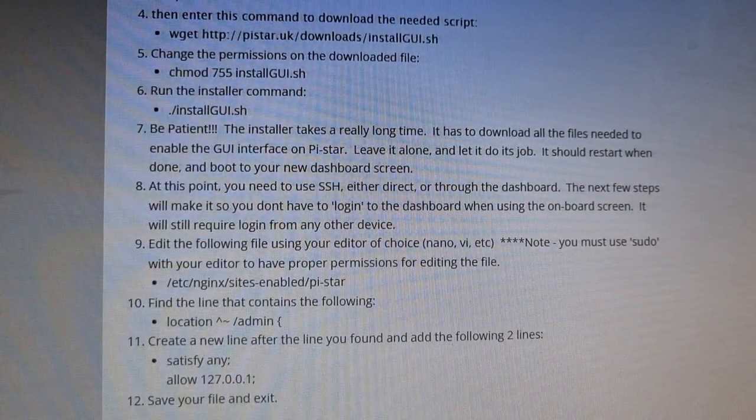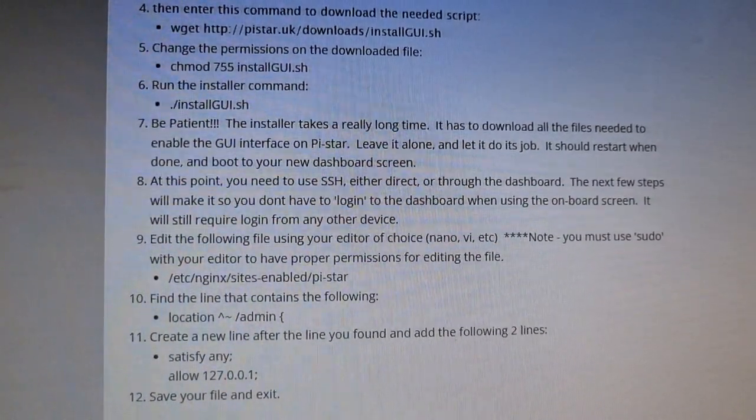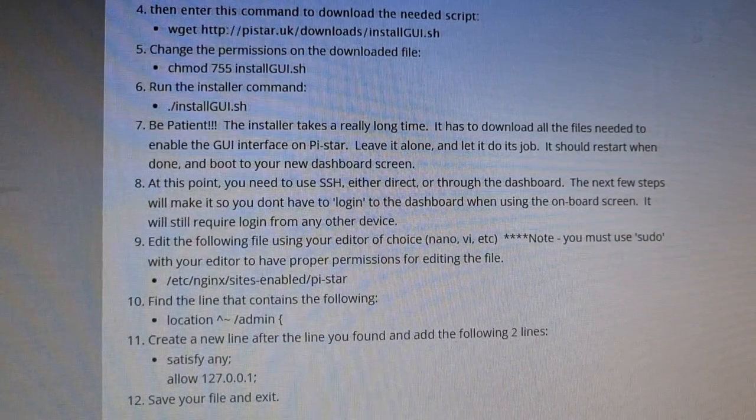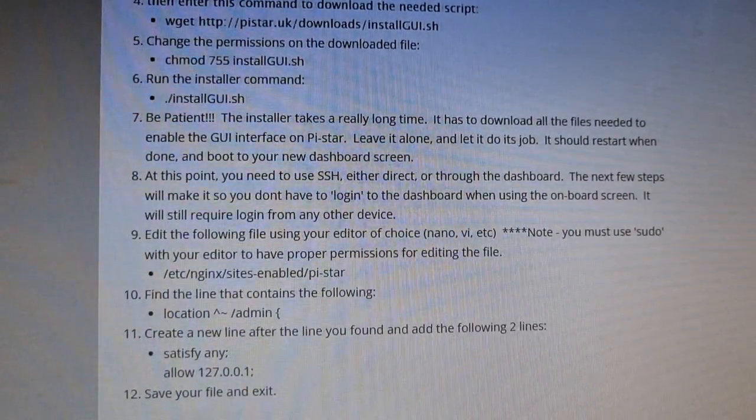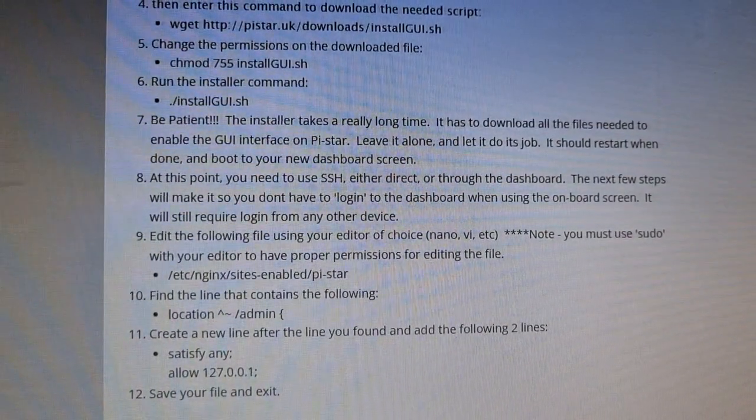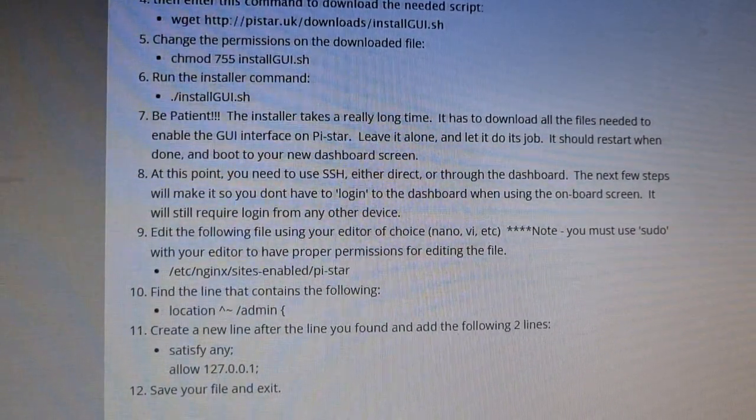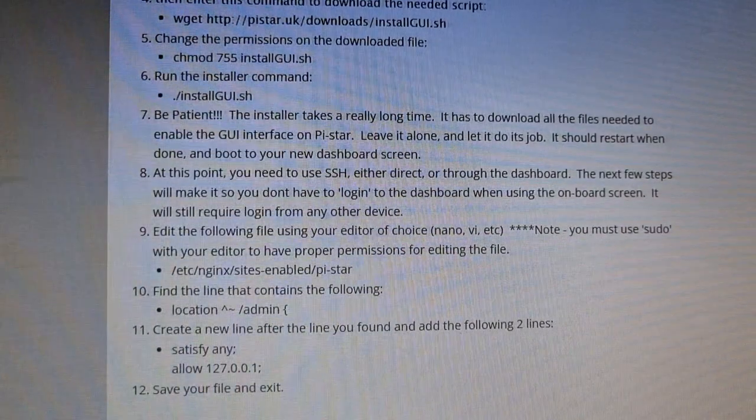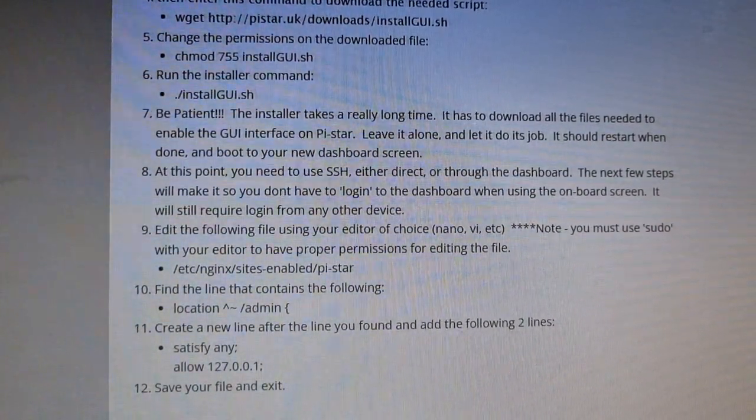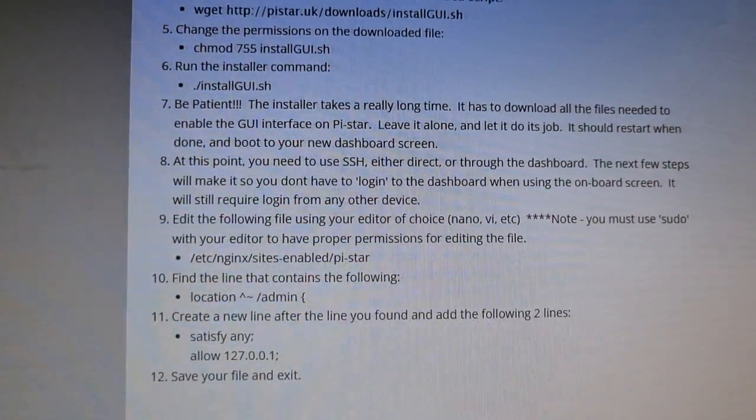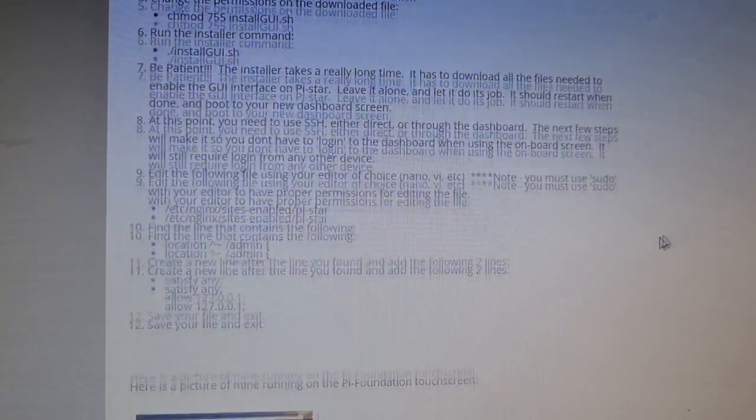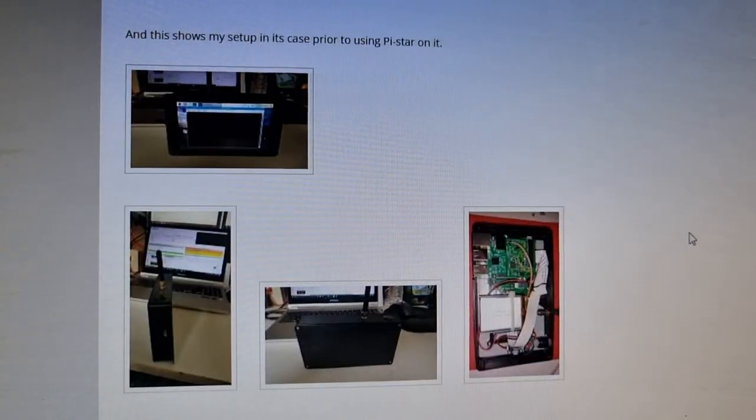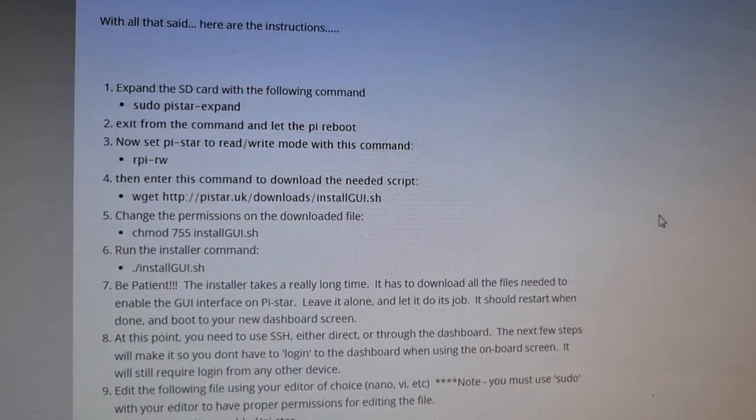Then you'll have to edit the following using the editor of choice: nano /etc... You must use sudo with your editor to have proper permissions for editing the file. So I can't seem to find the line that contains location admin, create a new file. I'm still not, you know, I can do that but I'm still, it's still not booting up with the dashboard. 73 for now.